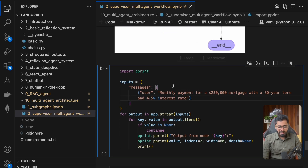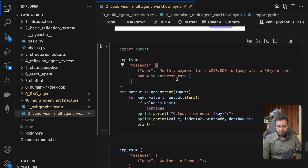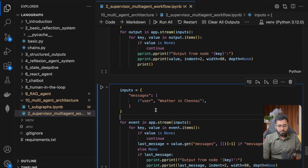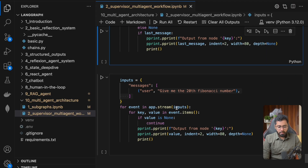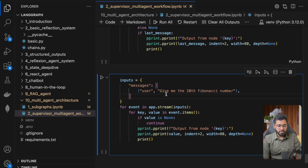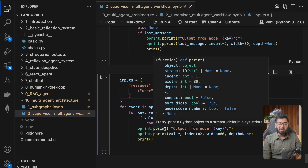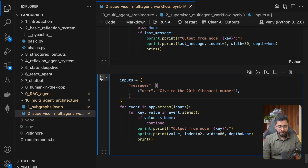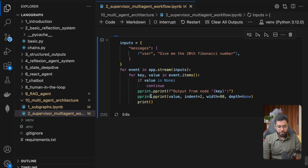I've got a couple of different example prompts. One problem, another asking for the weather in Chennai, and another: give me the 20th Fibonacci number. You can imagine this particular code problem is going to make use of the coding agent. Let me go ahead and run it and show you the output.